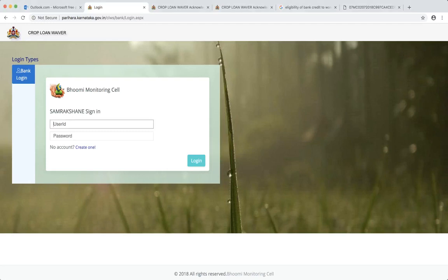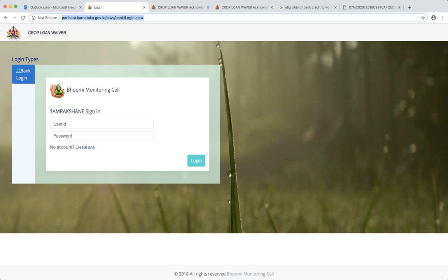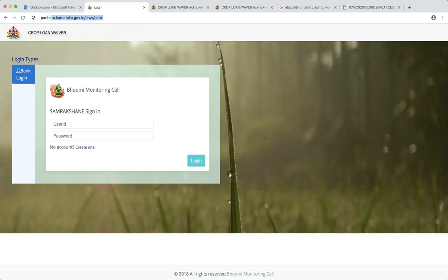Welcome everybody, this is the first video in our series of how to actually use crop loan waiver software for the commercial banks. What you are seeing already on the screen is the login screen for the banks. I will start with how to come here, which is a URL: perihara.karnataka.gov.in/clws/bank.